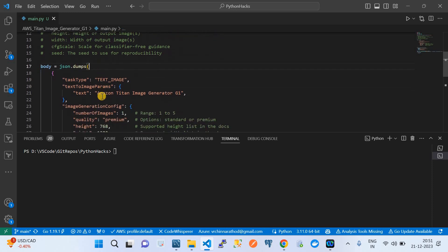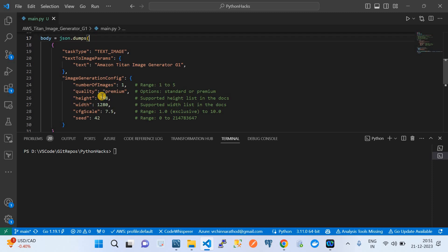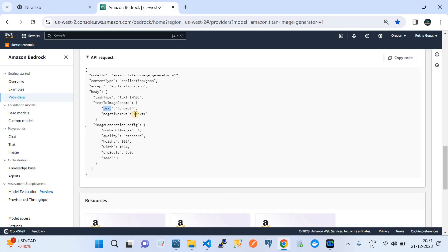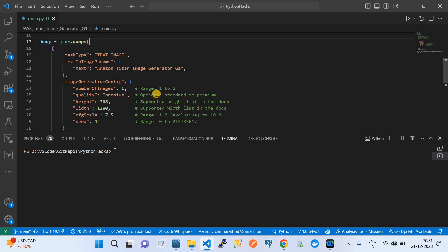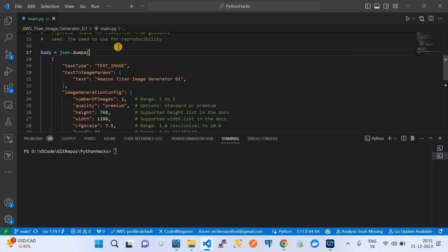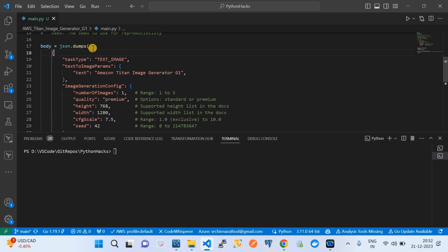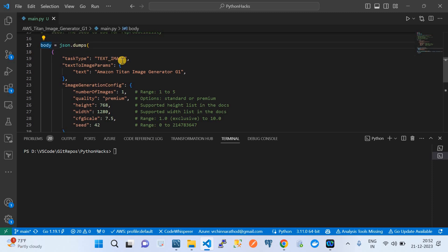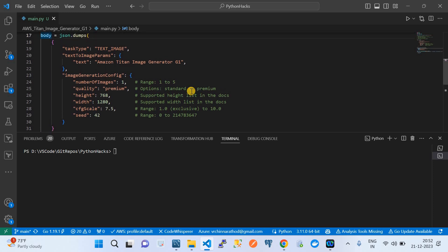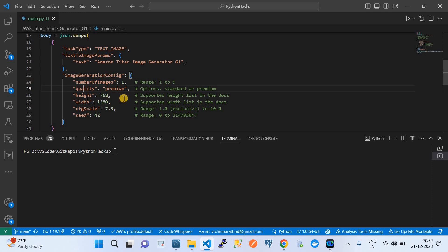The body I explained earlier is constructed as a Python dictionary, but the API consumes it as JSON. So we use json.dumps to convert that dictionary into a JSON object, which is then used as a parameter when invoking the API. The parameters include number of images — how many copies you want to generate — quality as standard or premium, image width and height, CFG scale ranging from 1 to 10, and seed equal to 42.